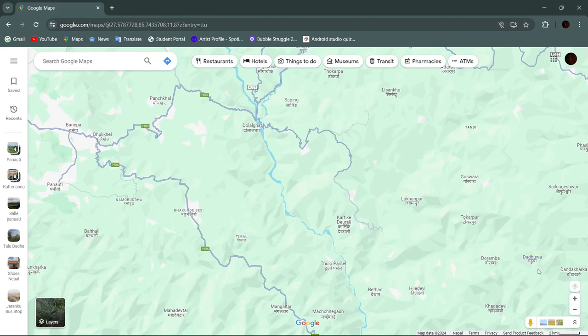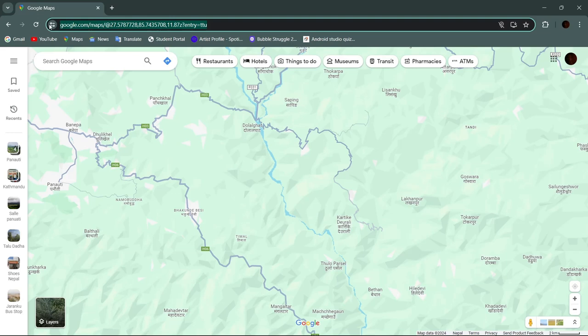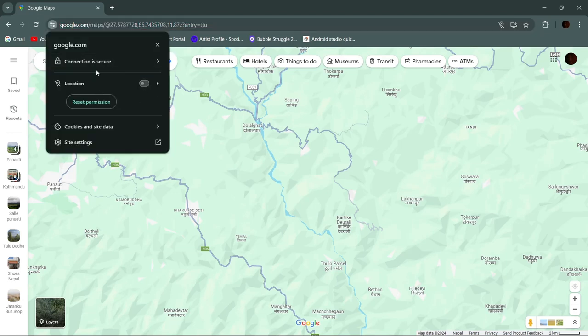To enable this button and start tracking your location, tap on the 'View Site Information' button, which is right before the URL. Here you need to enable location — simply click on it.